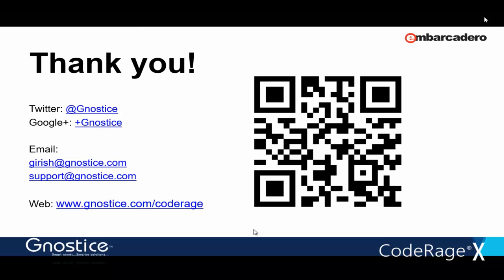Okay. All right. Great. Well, I think that'll do it for right now. Thank you so much. Thank you. Thanks. Thanks, everyone. Yeah, likewise. Thank you.